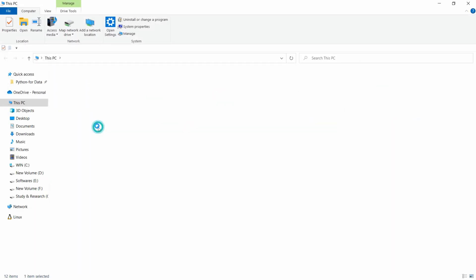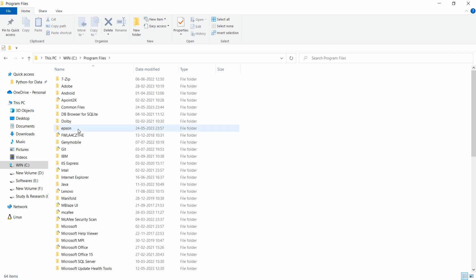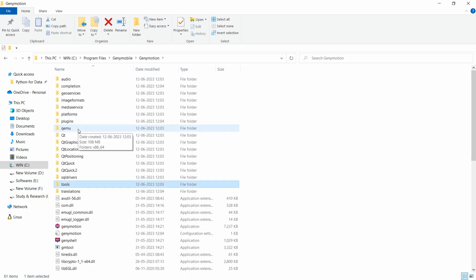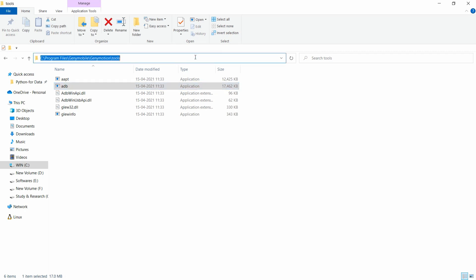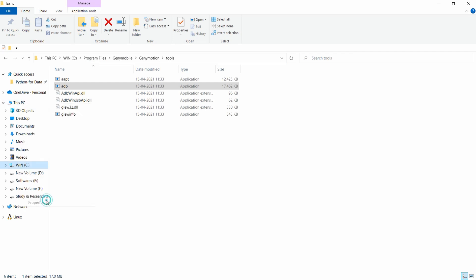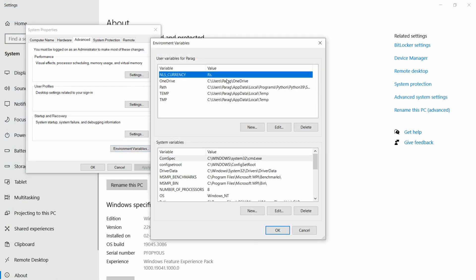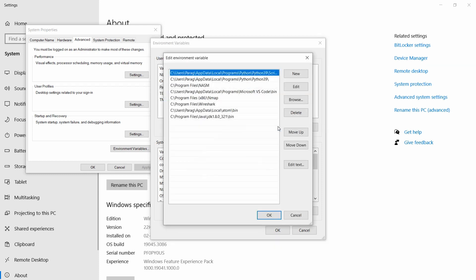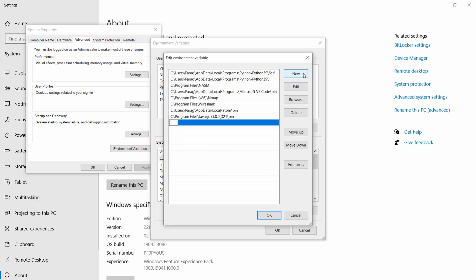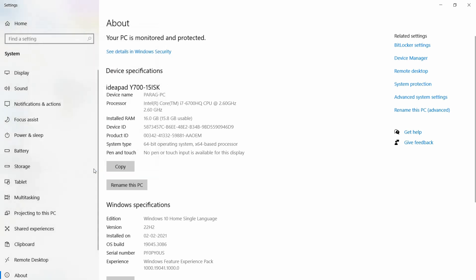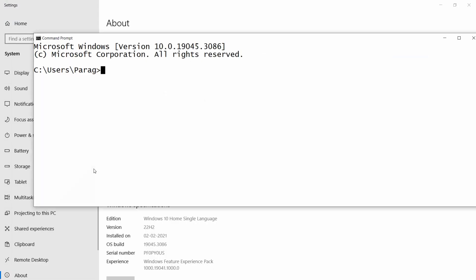Go to C:\Program Files\Genymotion\tools where adb.exe is available, and copy that path. Then right-click on 'This PC', go to Properties, Advanced System Settings, Environment Variables, select Path, click Edit, add a new entry, paste the path, and click OK. Now open a new command prompt and type adb — it will work.